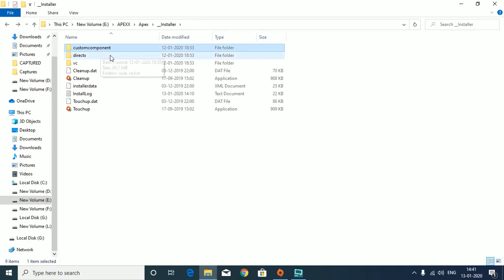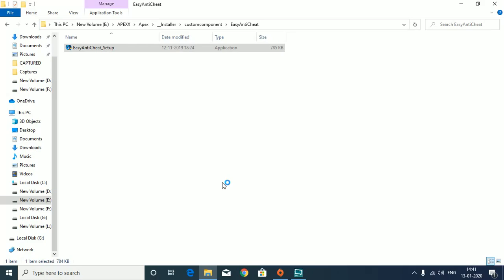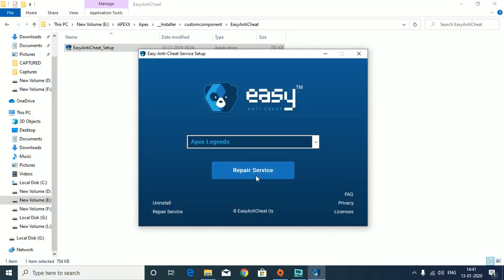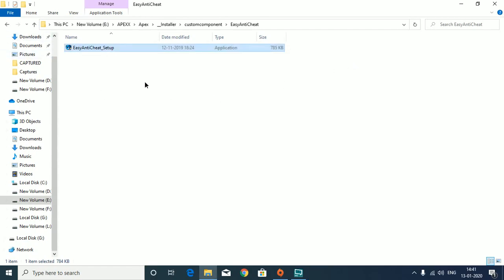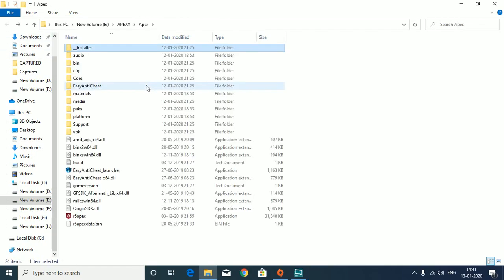After that, there's a custom component which has the Easy Anti-Cheat setup. You can install from here by double-clicking it. If it's already installed, it will say so - just click on uninstall and then click on install again. That should do it. After that, restart the PC.